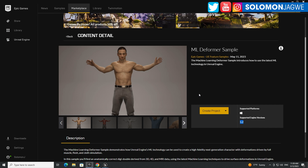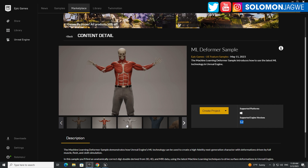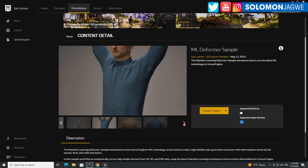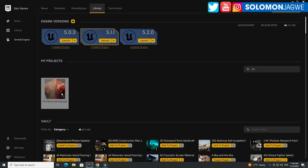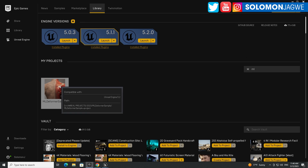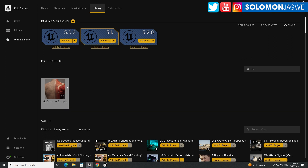You have to update to Unreal Engine 5.2 to be able to use it. Once you get in there you'll be able to see a lot of the features they've provided. Once you've created the project, just double-click it and open it. It's 29 gigabytes, so make sure you have plenty of space on your C drive as well as where you're going to put it, because it saves some cache files on the C drive.